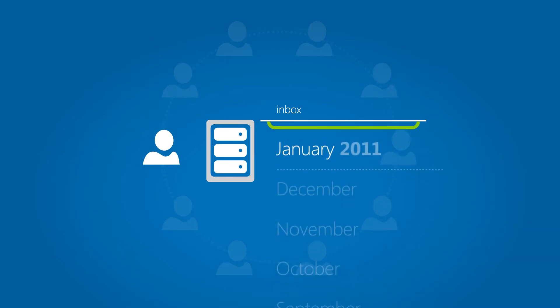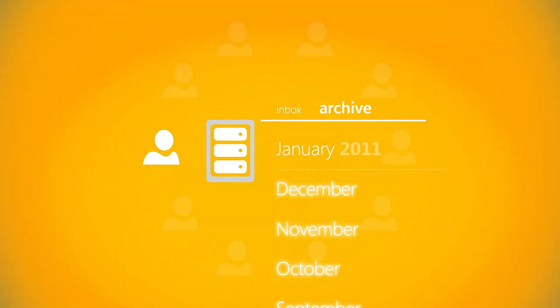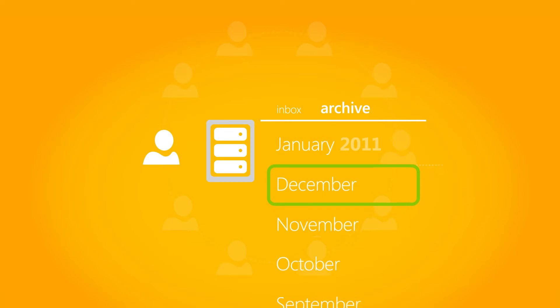That means Paul needs to include access to archived data to meet his availability requirements. With Exchange, information workers can work with items that are archived or under hold as easily as they do with standard inbox items.